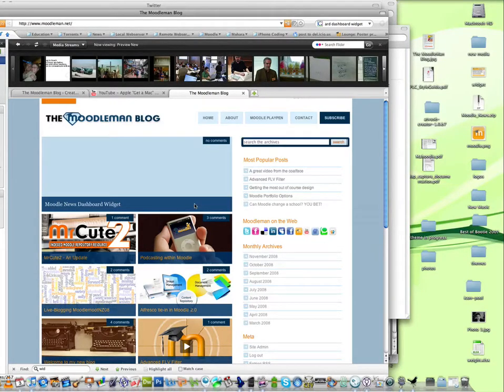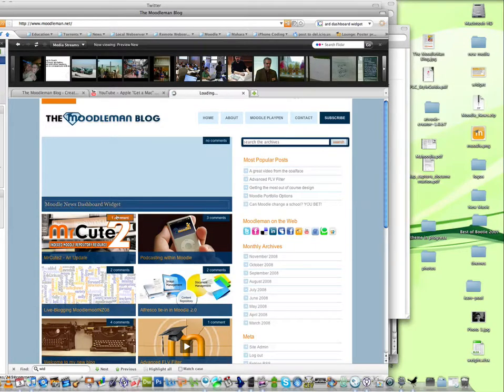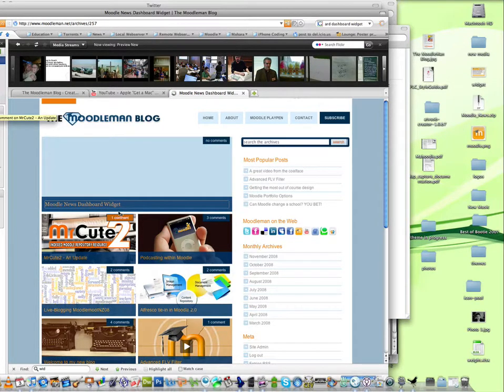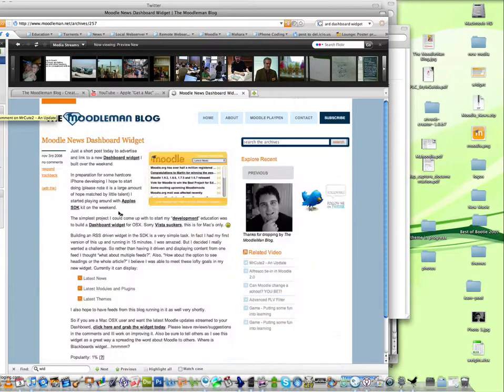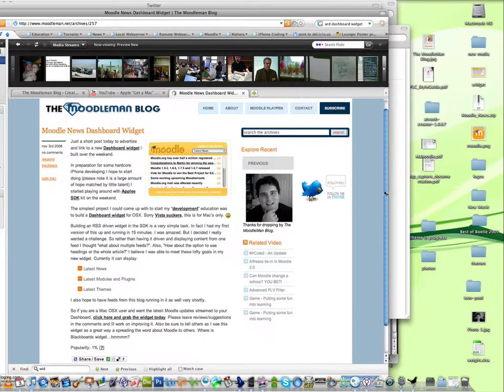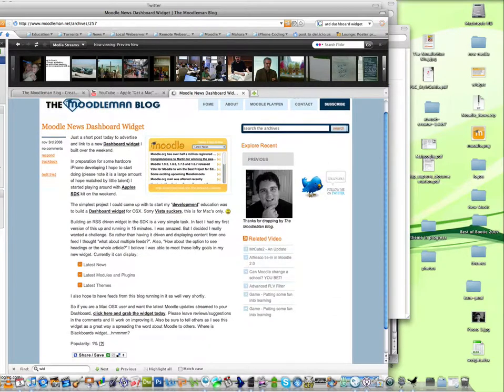If you want to grab it, you can download it from the post. If you click on Moodle News Dashboard widget on the blog, sorry my index is all slow, you'll be able to grab it from a link that says click here to grab the widget.